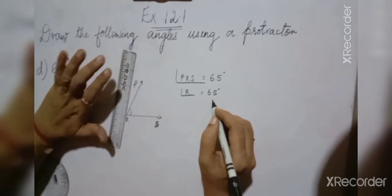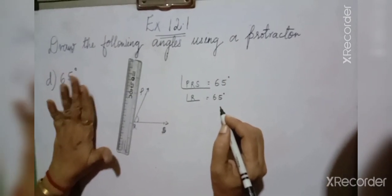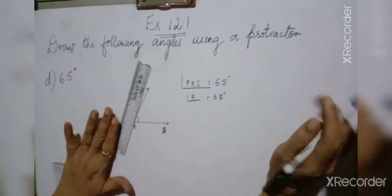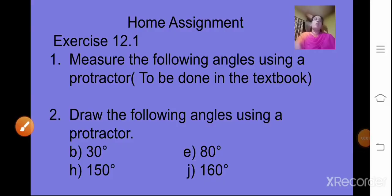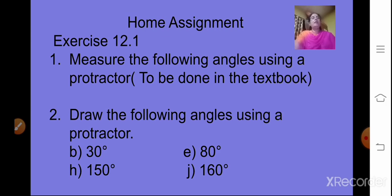In this way you can draw angles using a protractor. Today we have learned how to measure and construct an angle using a protractor. For your home assignment, from exercise 12.1, measure the given angles using a protractor and write the measurements in the textbook. Also draw the following angles using a protractor: 30 degrees, 80 degrees, 150 degrees, and 160 degrees. That's all for today — meet you in the next class. Thank you and bye bye.